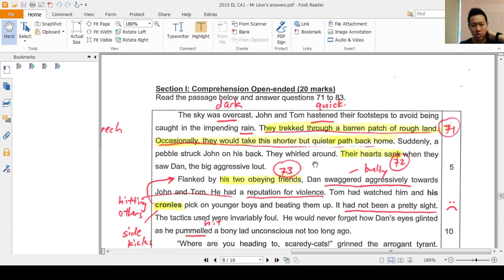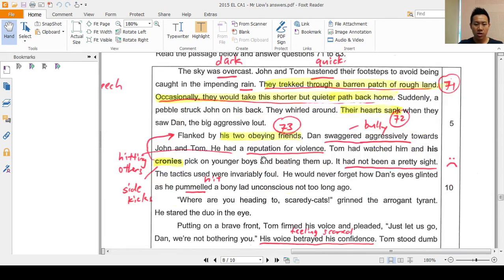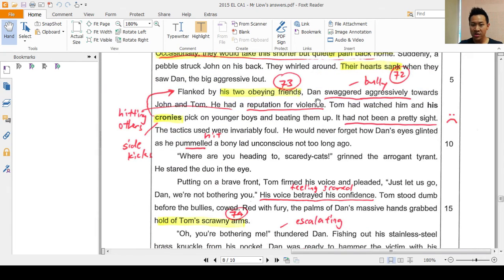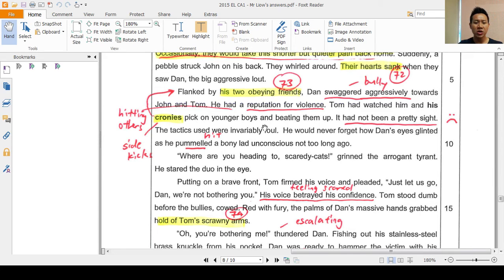Suddenly a pebble struck John. When something hits you, the first thing you do is turn around to see what hit you. Their hearts sank when they saw Dan — big, aggressive, loud. When your heart sinks seeing someone like that, you know that person is up to no good. The second paragraph: 'Flanked by his two obedient friends, then swaggered aggressively towards John and Tom.' This shows you this person is not someone to be messed with. He had a reputation for violence — things like hitting others and fighting. Tom had watched him and his cronies pick on younger boys and beat them up.